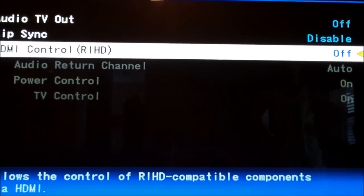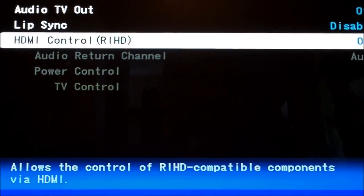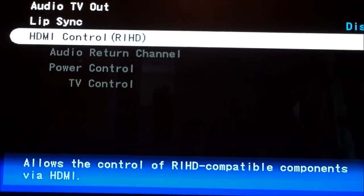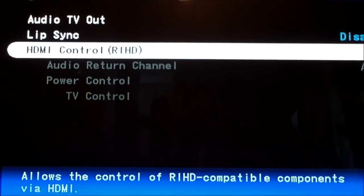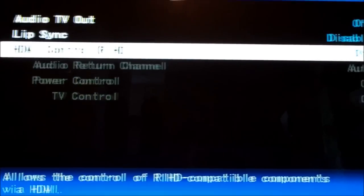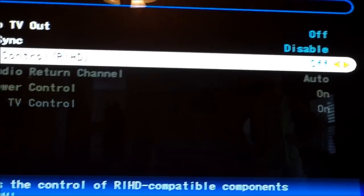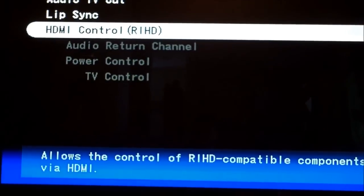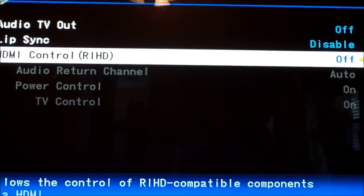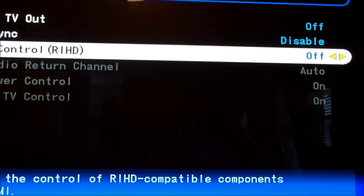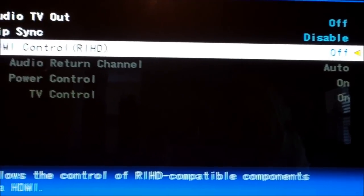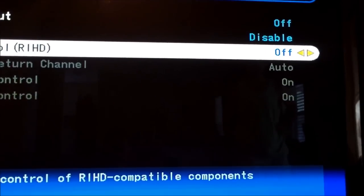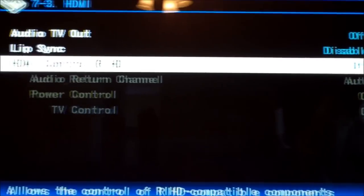You want to turn that HDMI control on. Because what the harmony remote does is send out codes to turn on the receiver with the TV. But if you don't have a harmony remote and you want the TV turned on with the surround sound receiver, you want to make sure that right there is turned on.